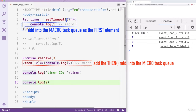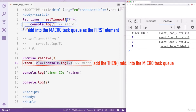The JS engine will go to the MicroTask queue and clear it. The Then method will be executed and output the Success value, so we will get 3 on the console. Now, the first round of the Event Loop has completed.